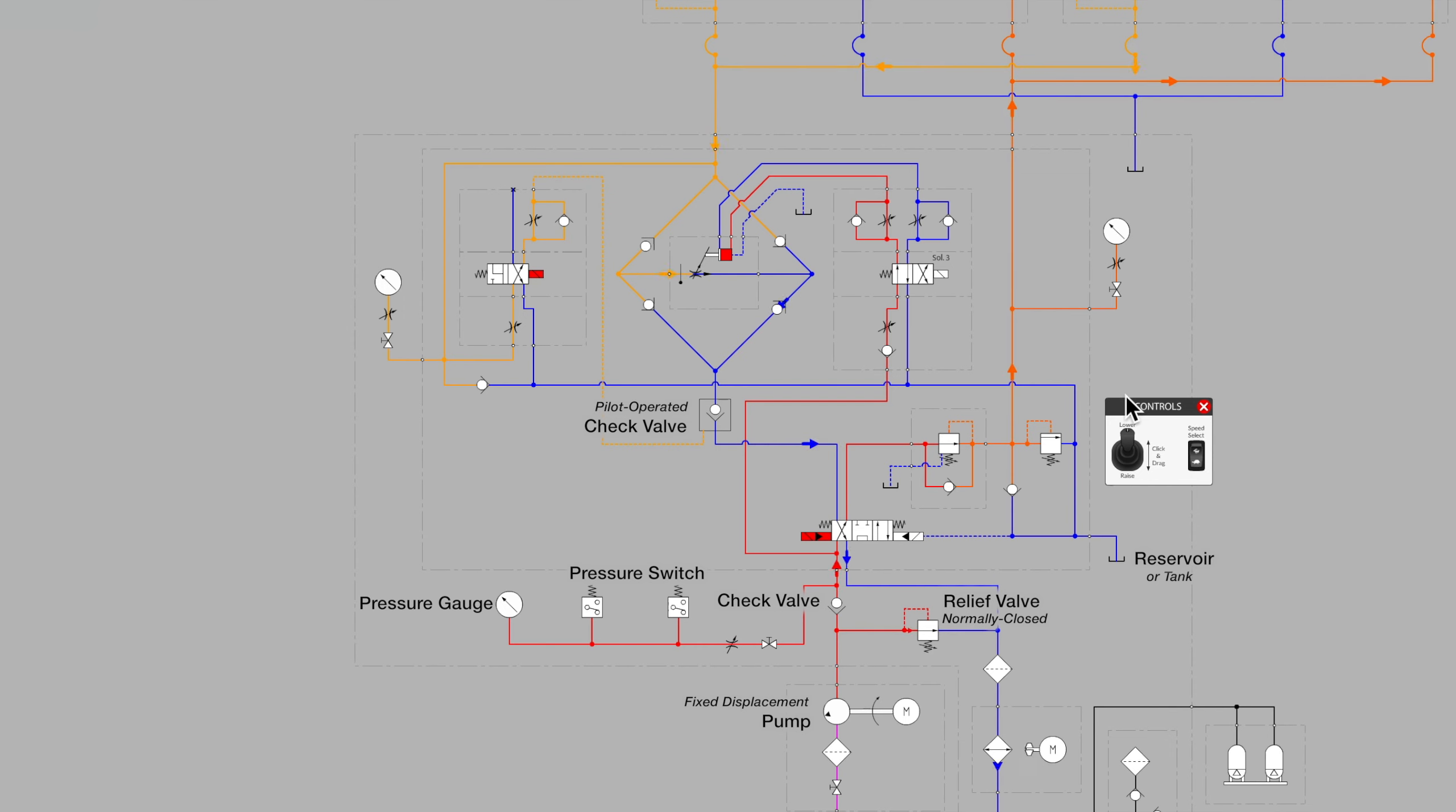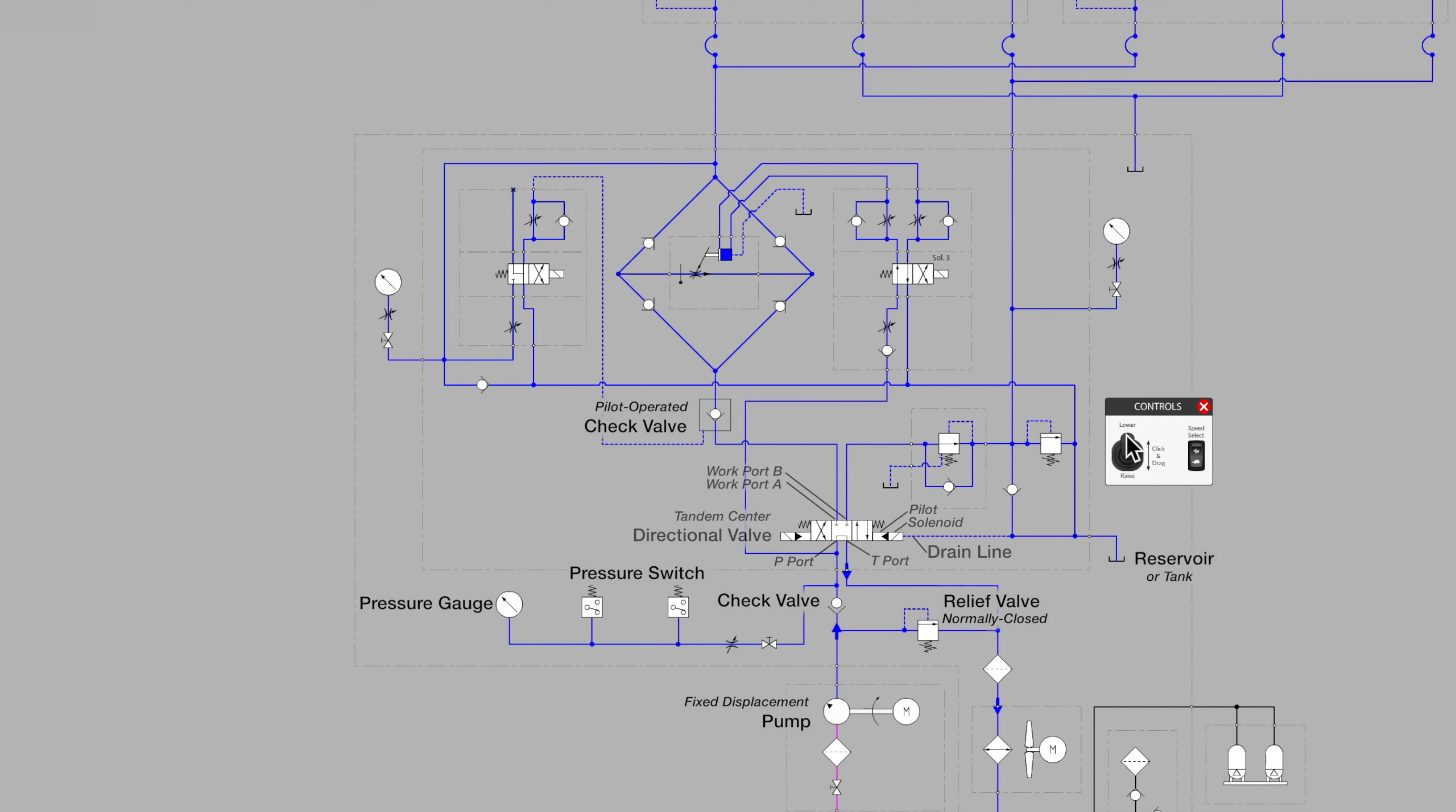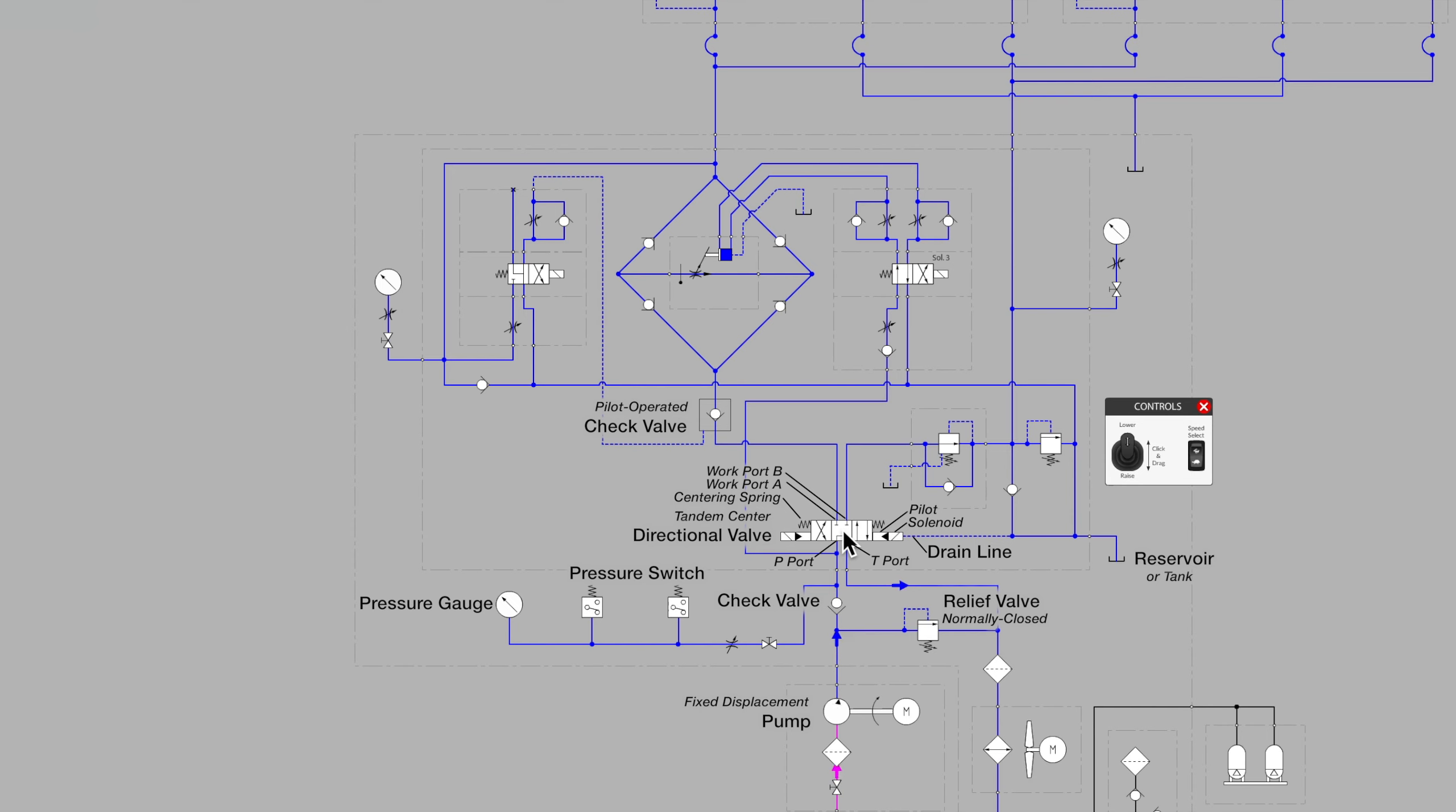This machine lifts and lowers a very heavy boom. Back to the center position with the solenoids turned off, we see that there are centering springs that return us to our center position, which unloads the pump back to tank, P to T, while blocking our A and B work ports.